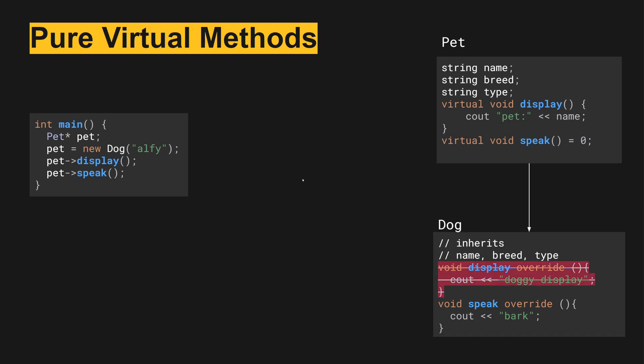Similarly, if we have the same code in main but we no longer override doggy display, it will now revert back to the display of the parent. And so we would have pet Alfie, pet in the name, and bark.